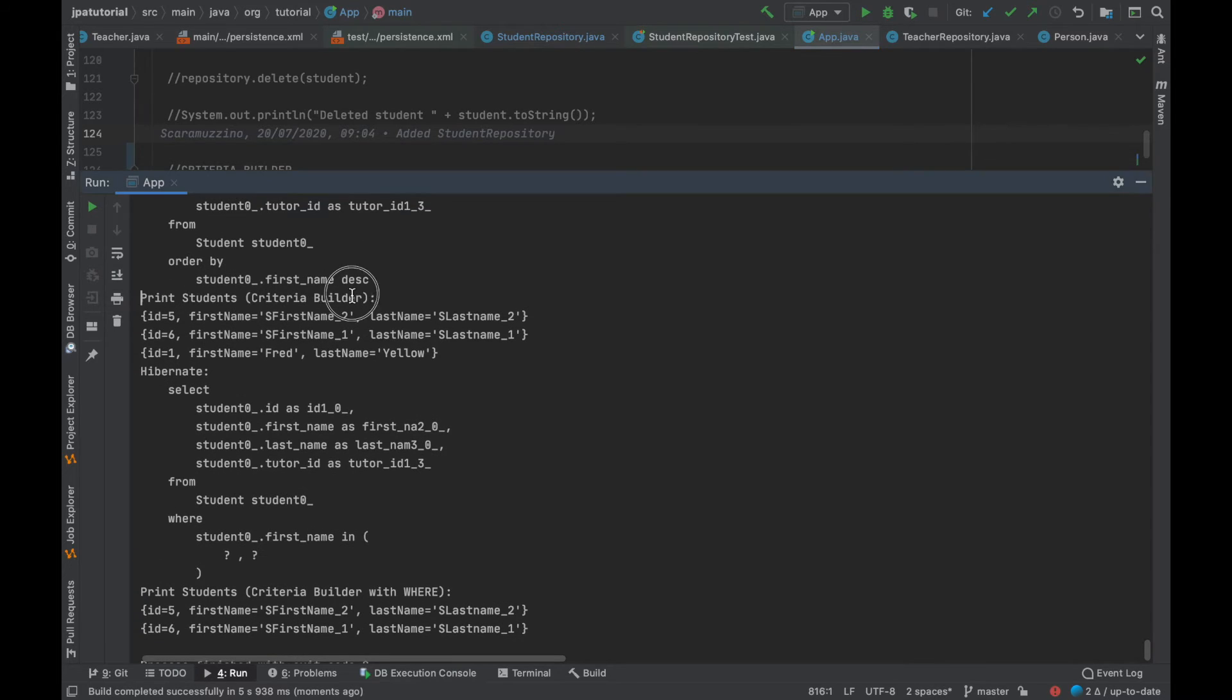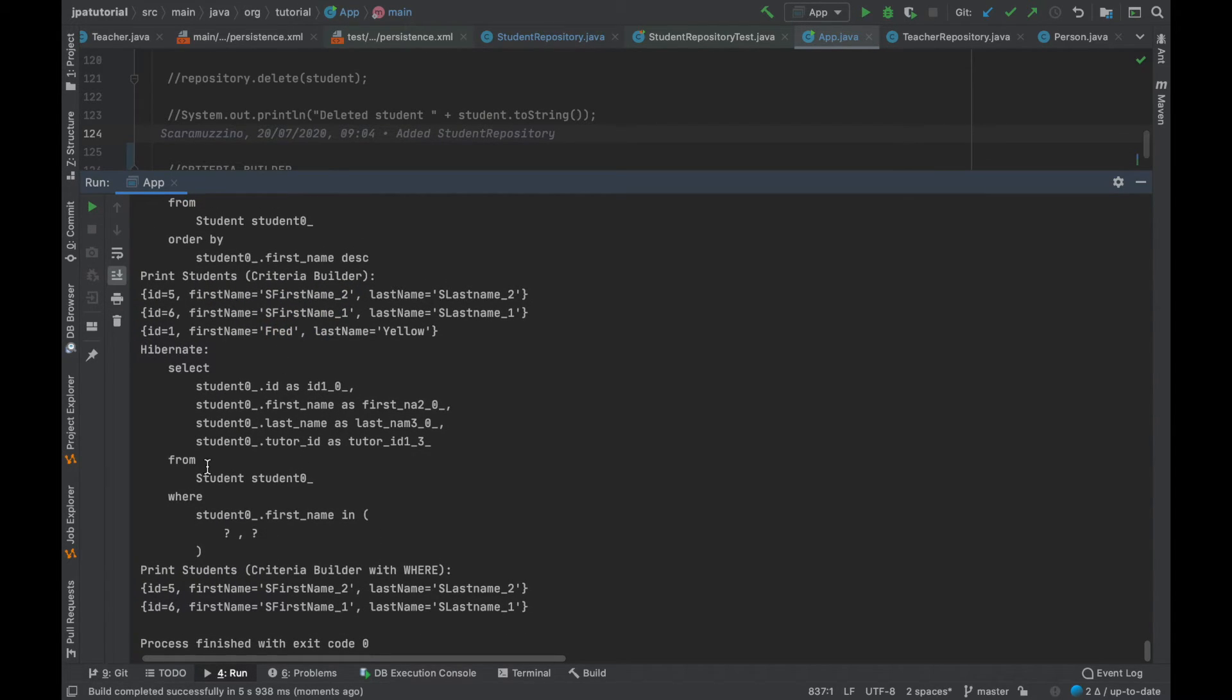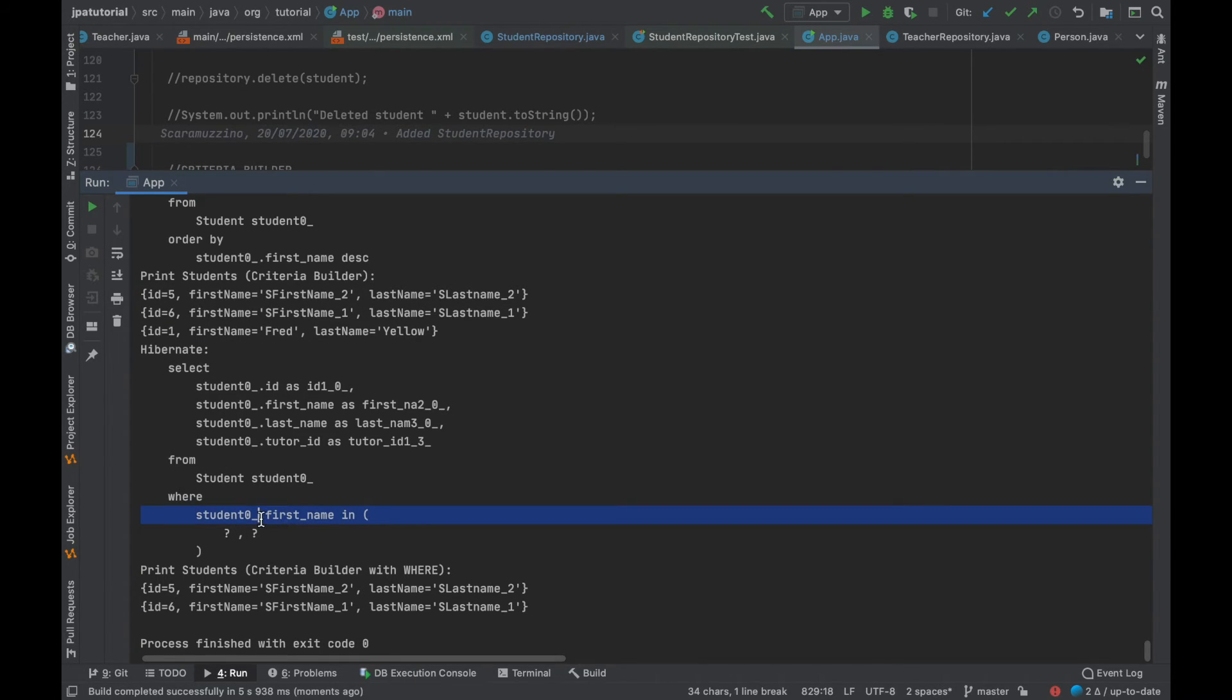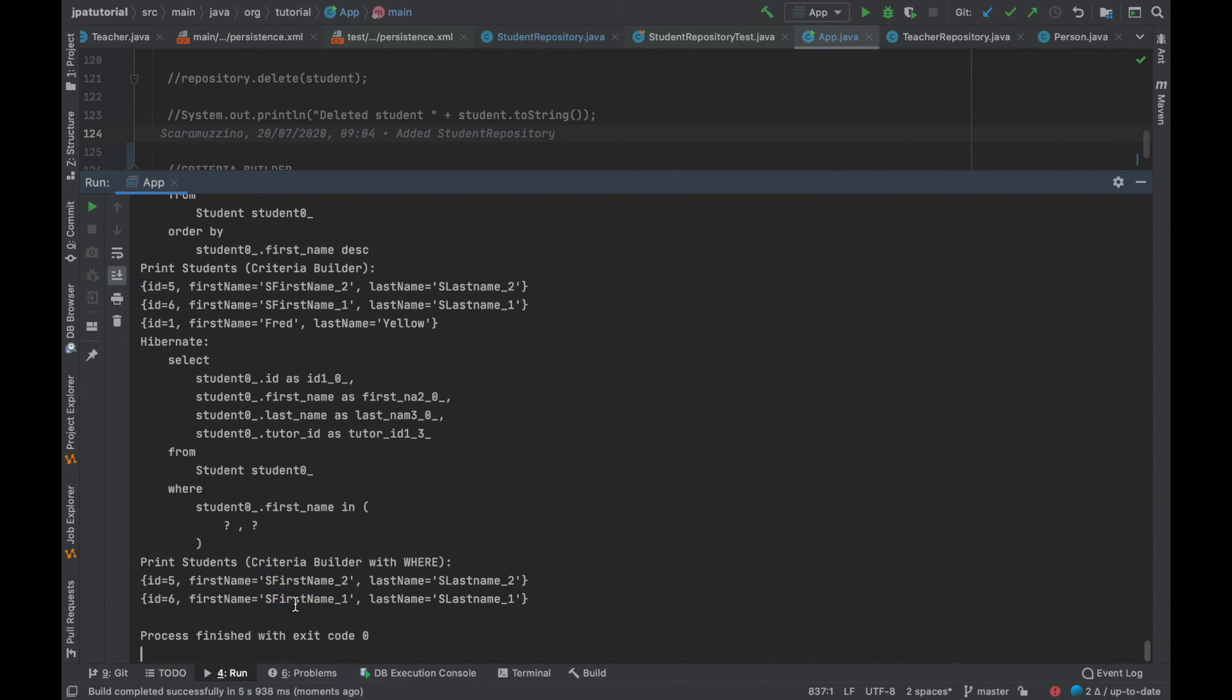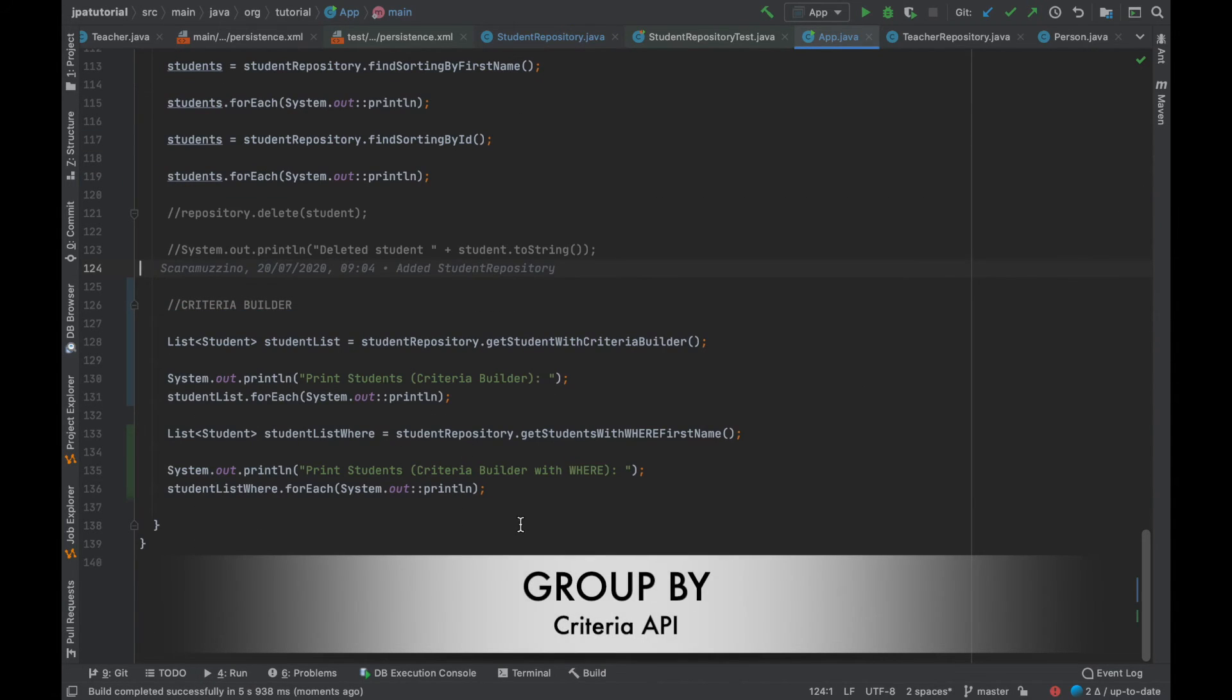Inside the log, I have my student list from the get student with criteria builder method with three elements. Then, I have the result of the get student with where first name with two elements because they satisfy the where condition on the first name.